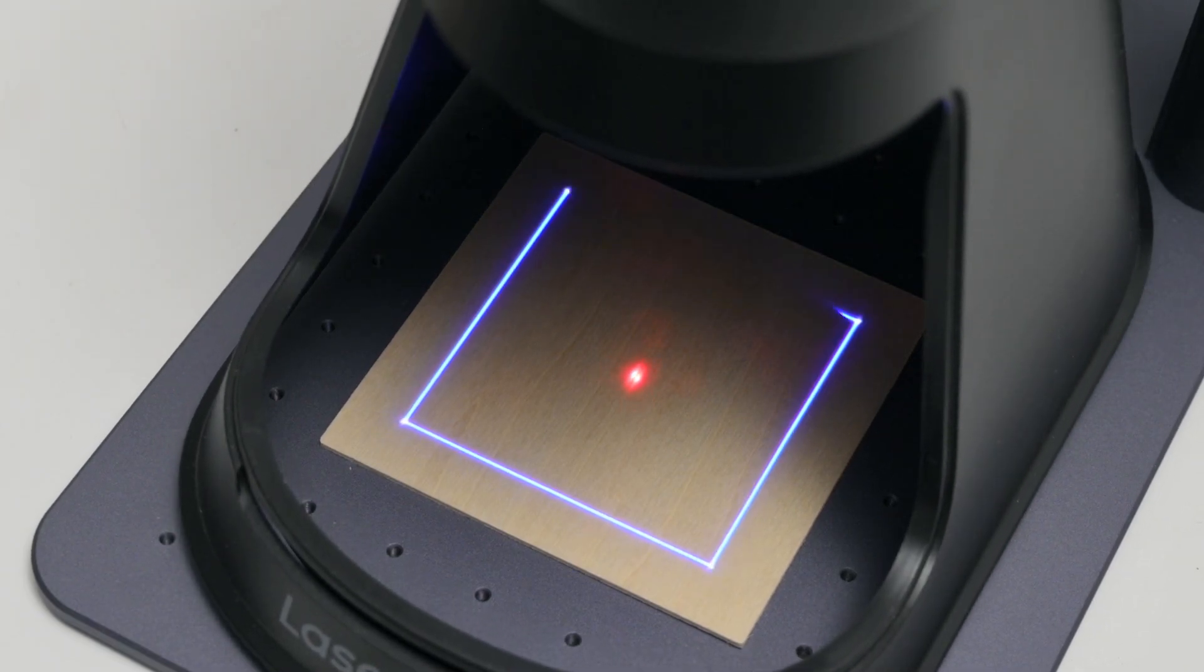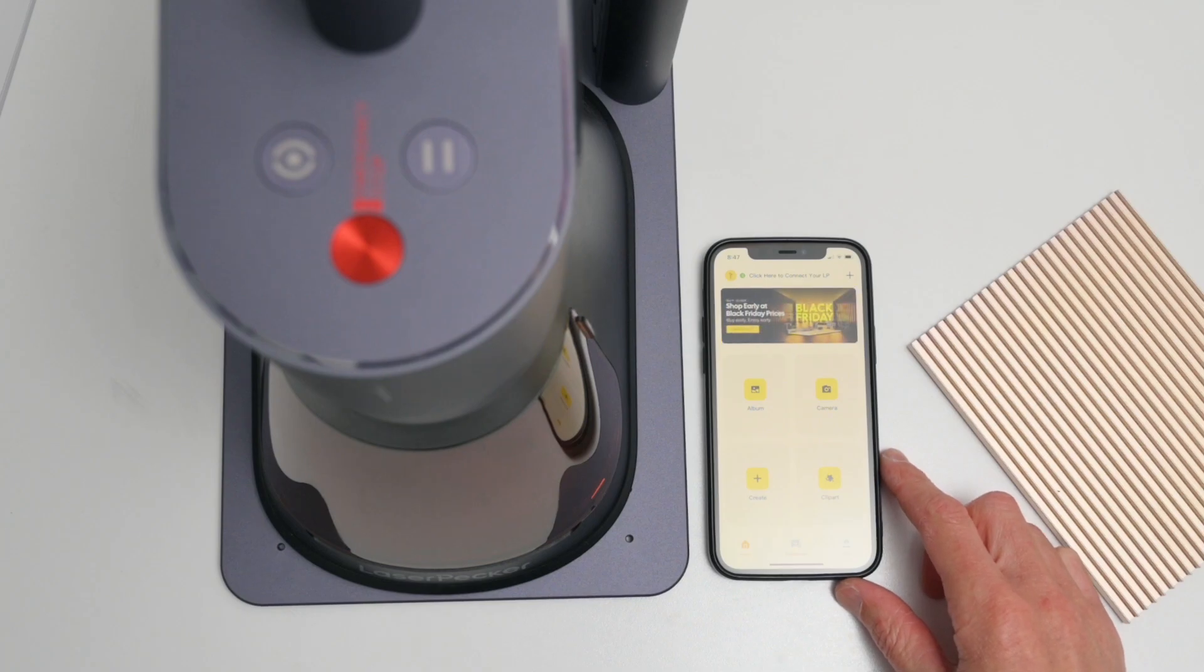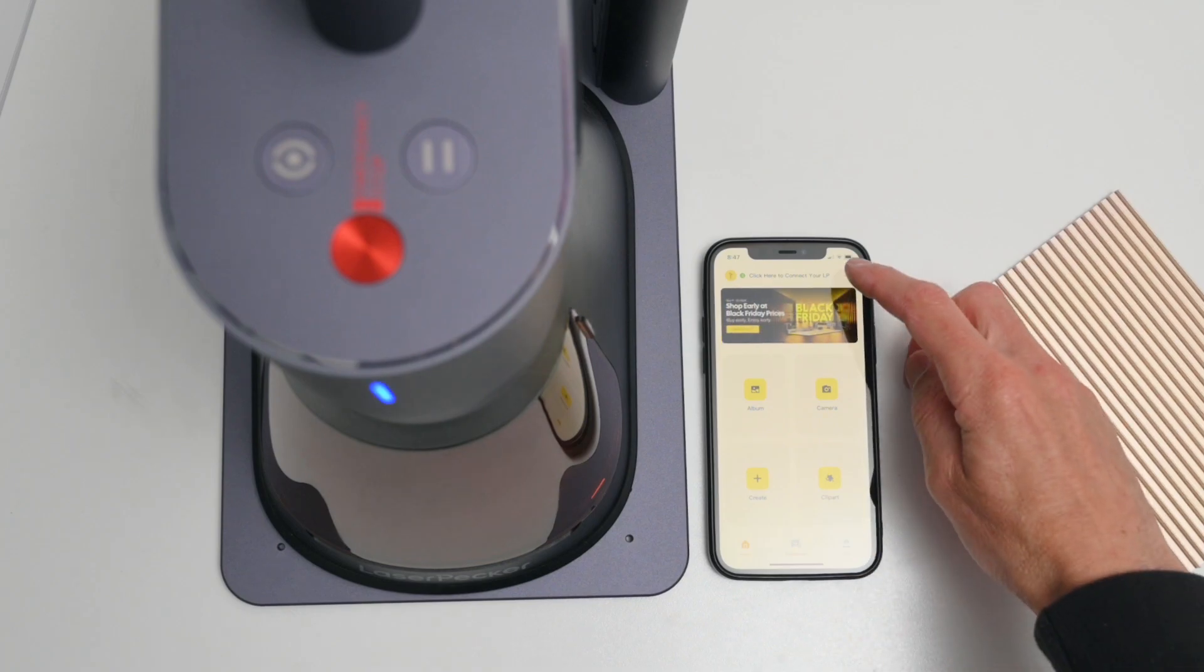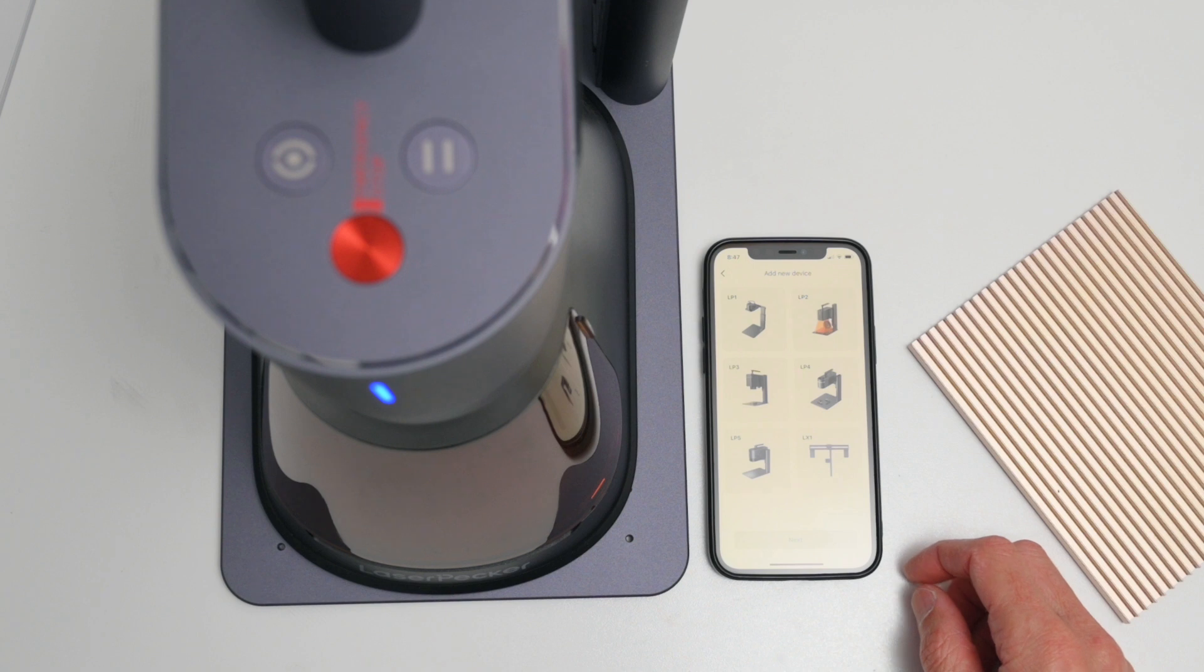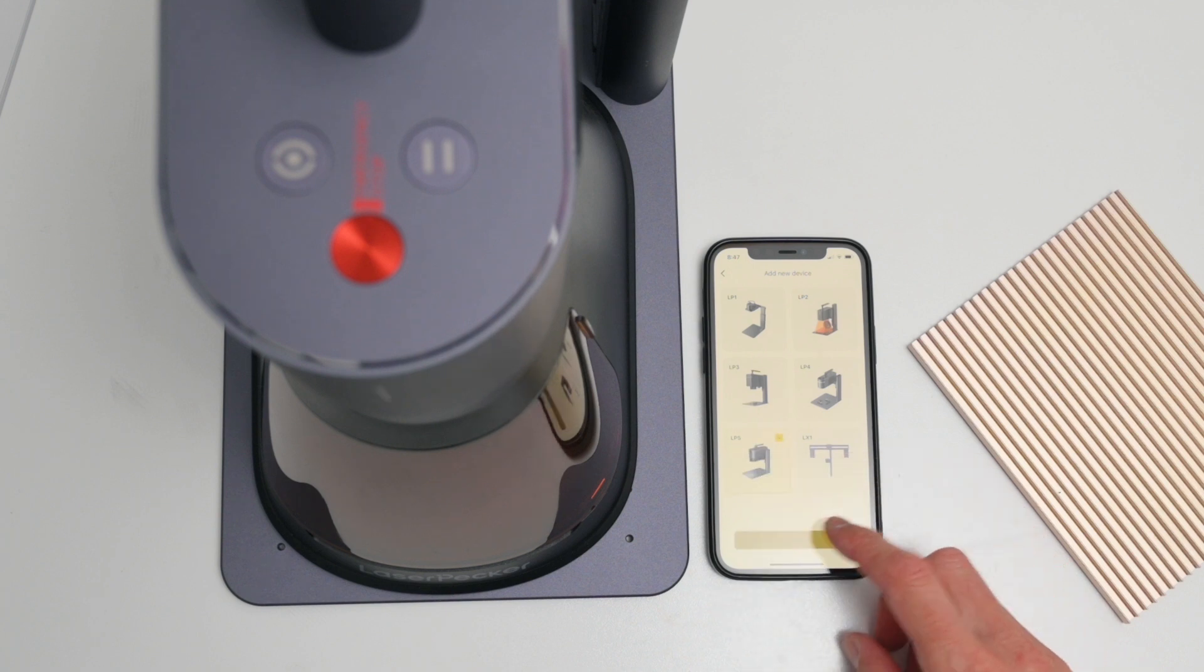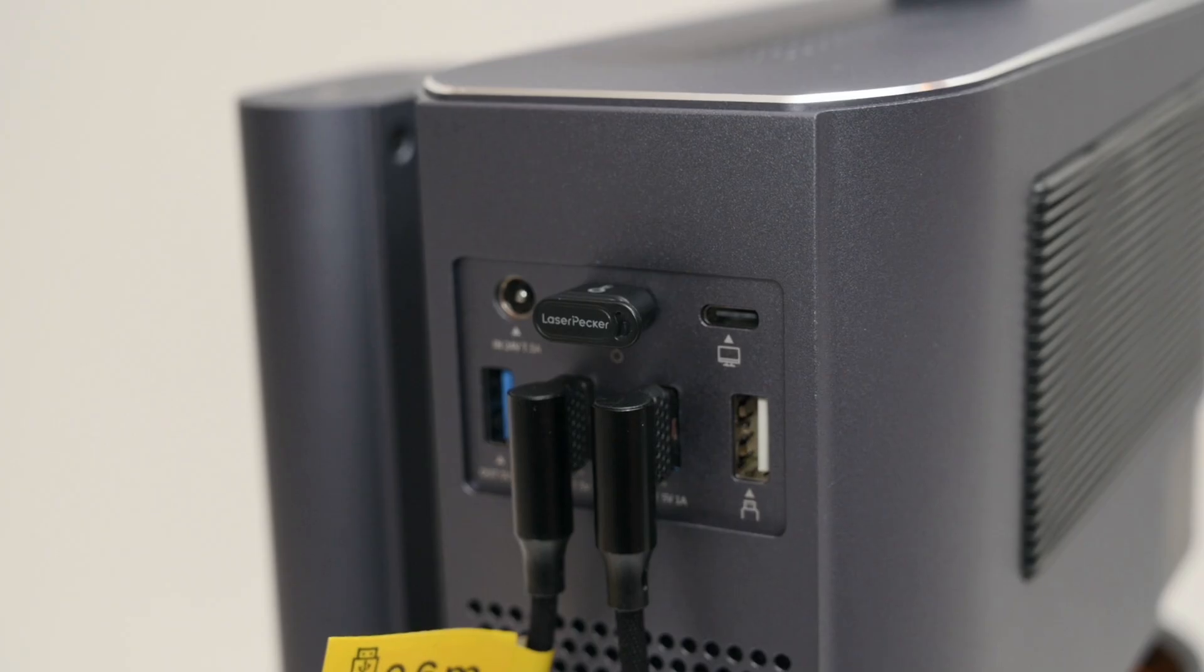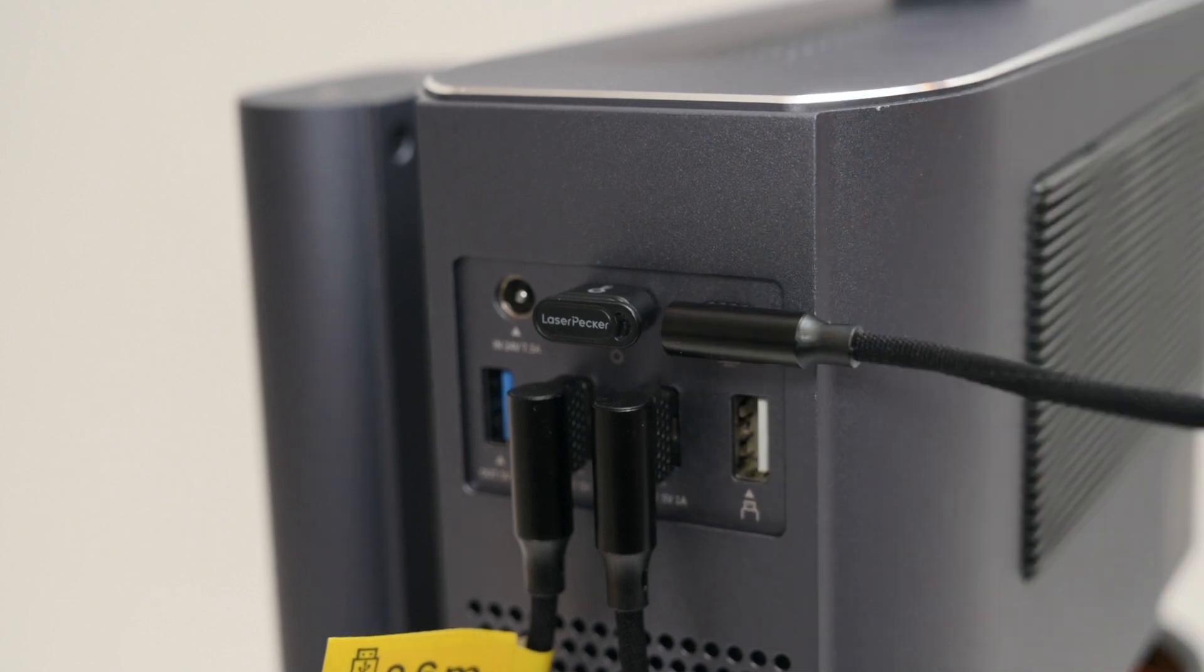For connection, the LP5 can be operated using a mobile device, either a phone or tablet, or from a desktop computer. A mobile device connects via Wi-Fi, while a PC can connect via Wi-Fi or connect directly with a USB cable.